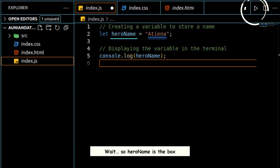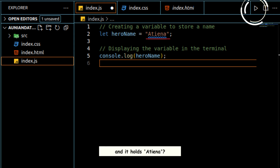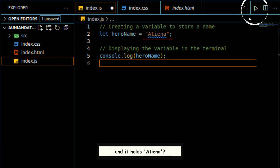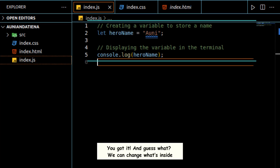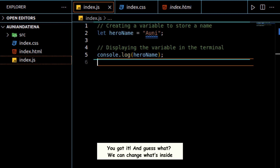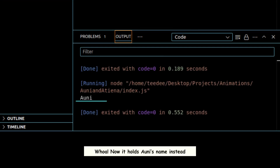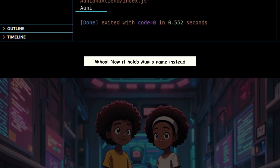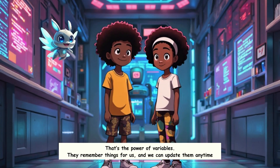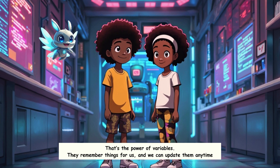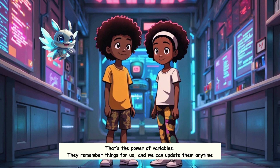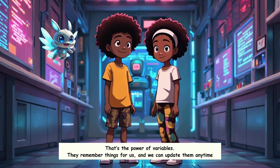Wait, so here "name" is the box, and it holds "ATENA"? You got it. And guess what? We can change what's inside. Now it holds Ani's name instead. That's the power of variables — they remember things for us, and we can update them anytime.